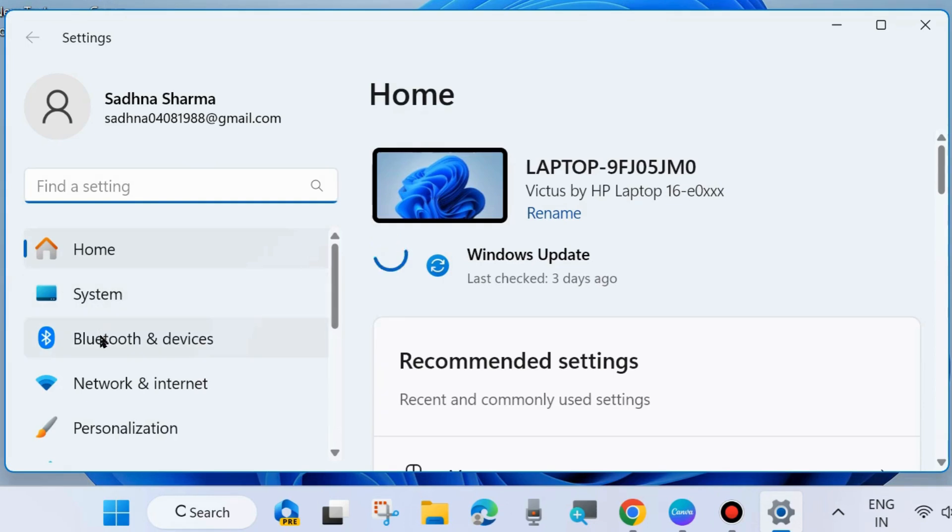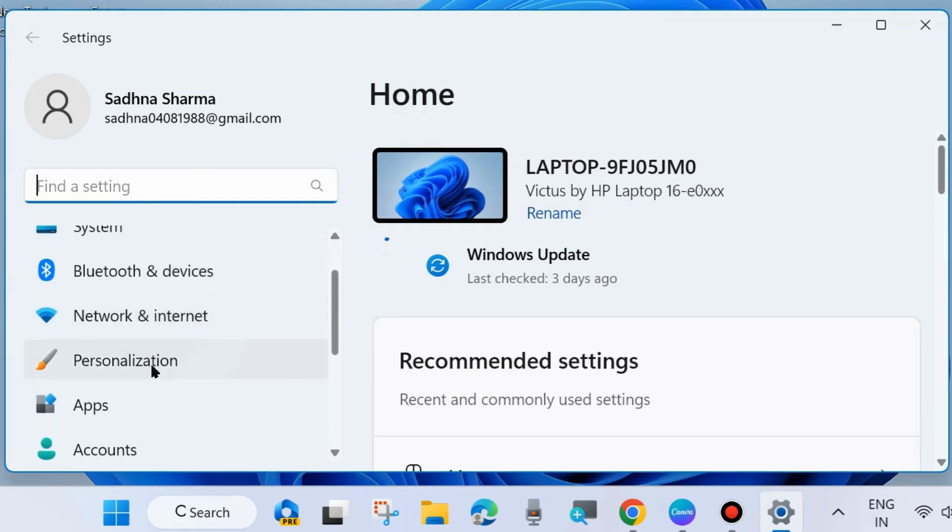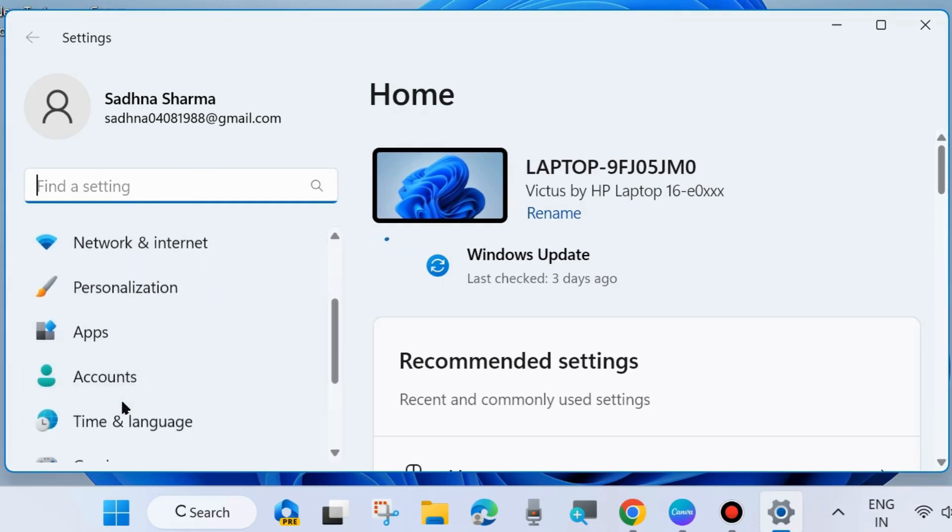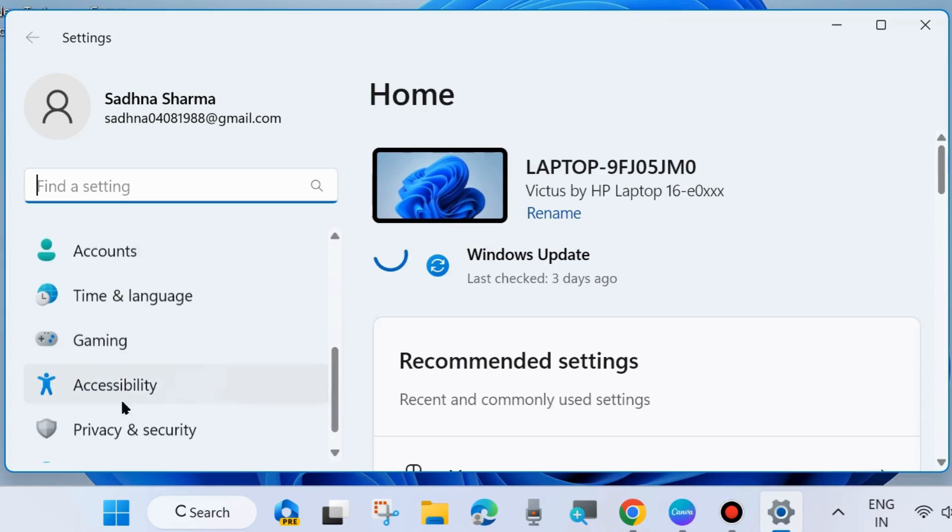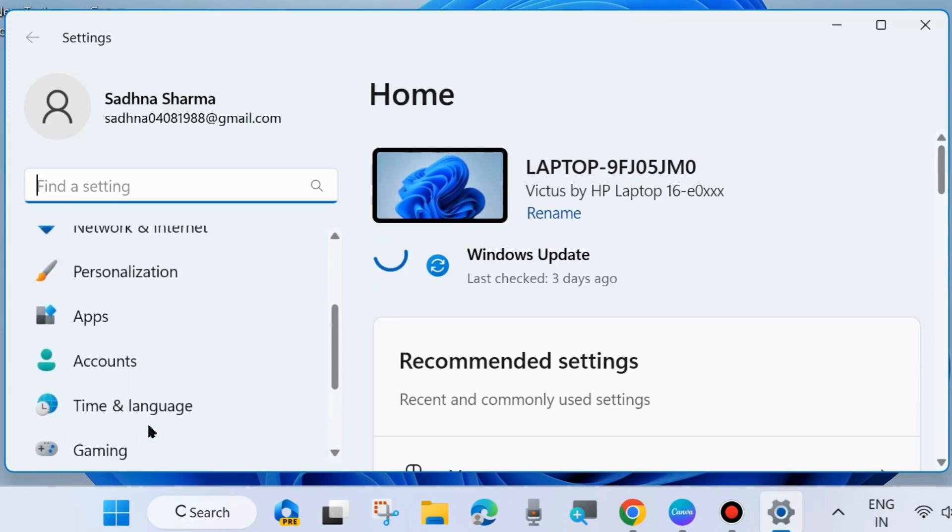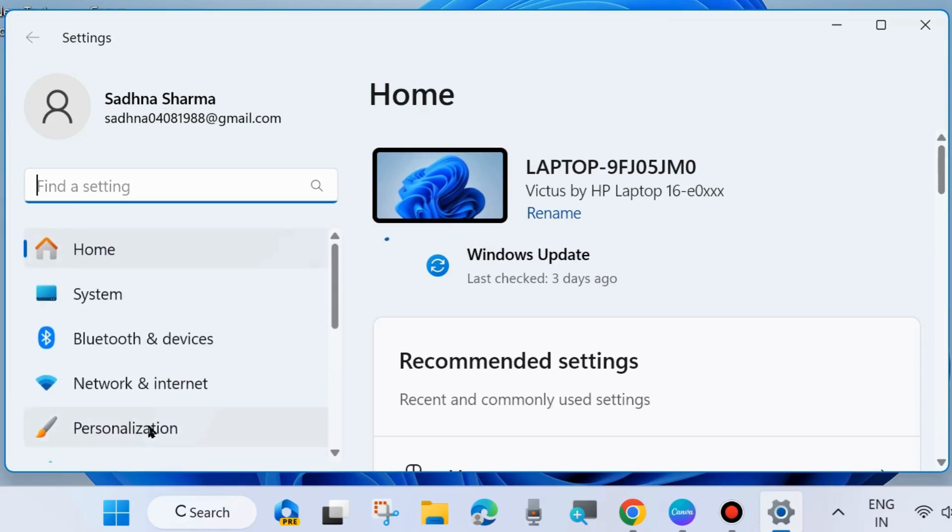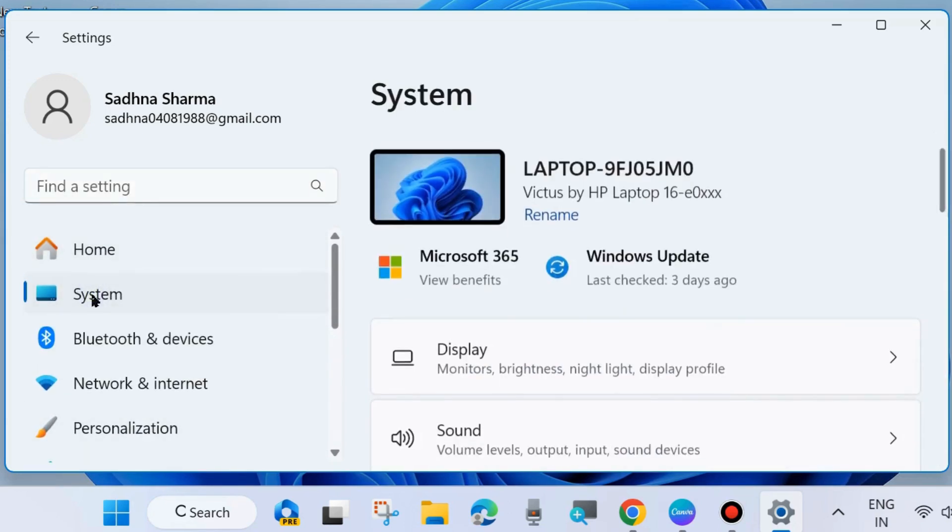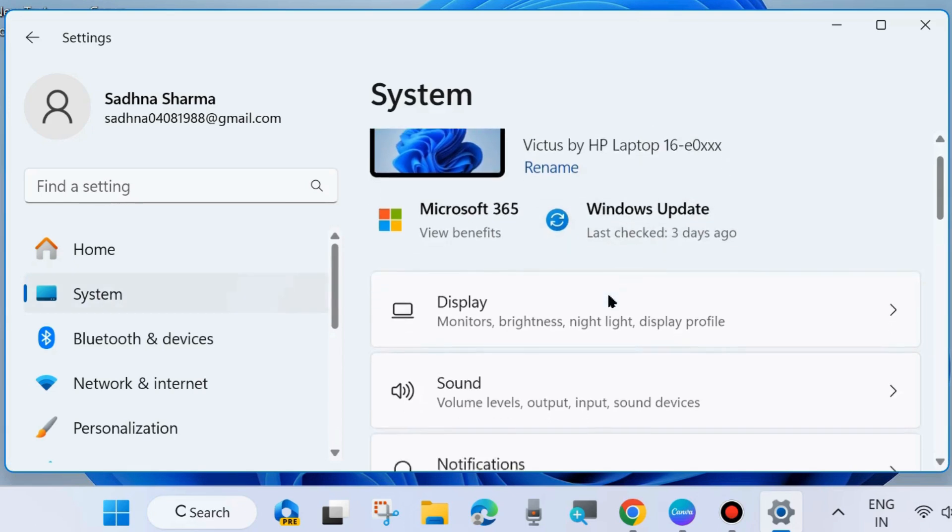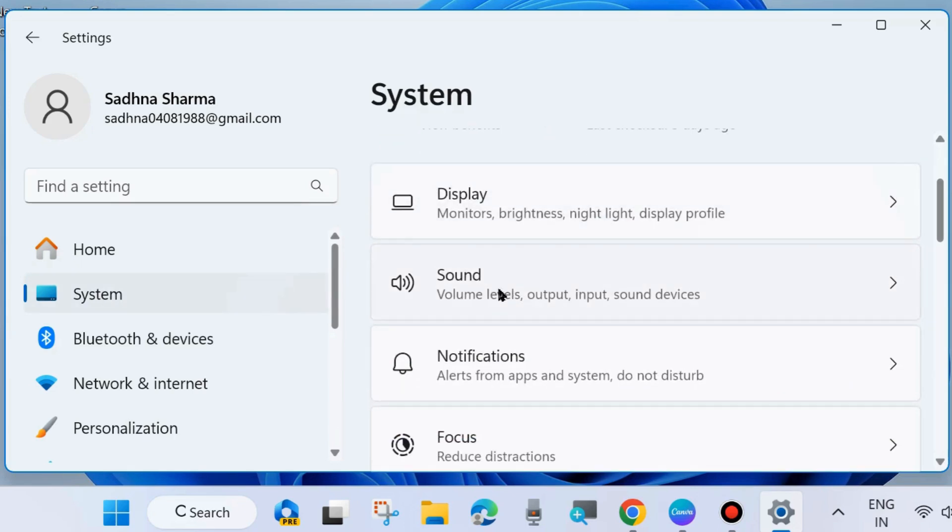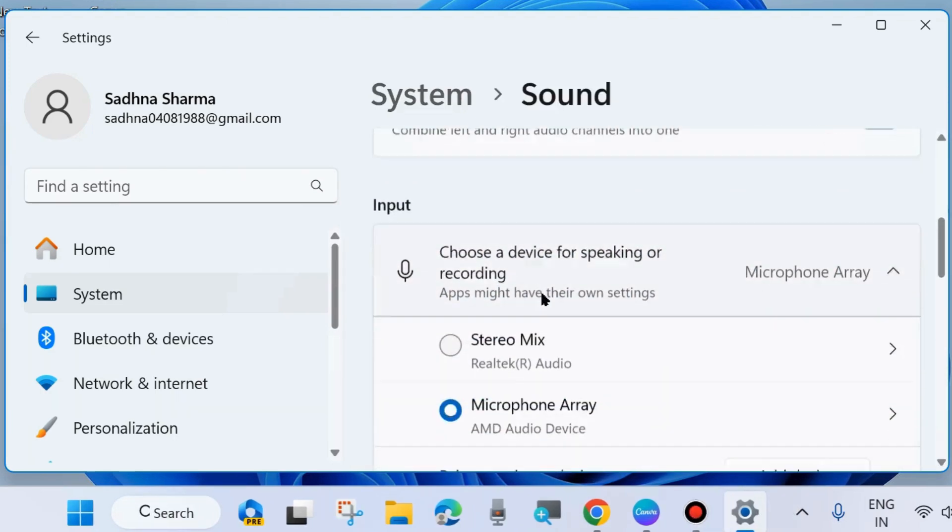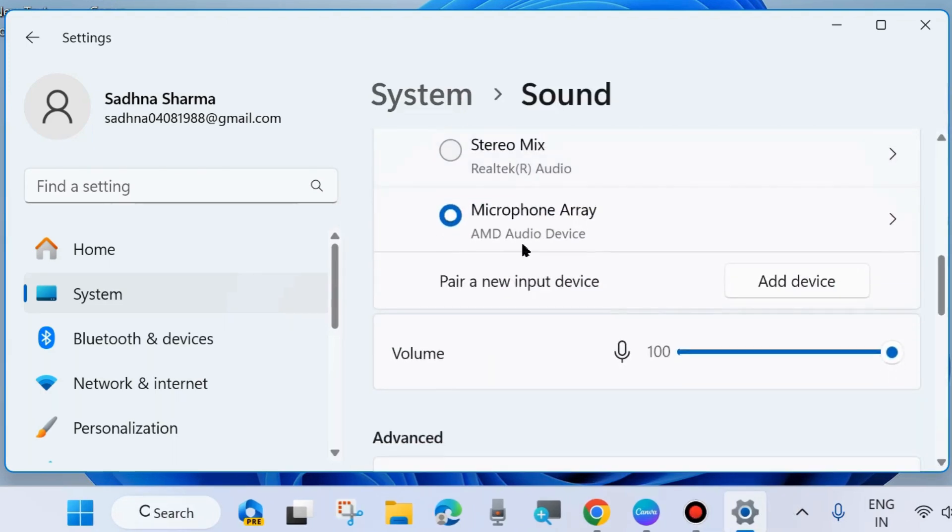Here from the left side, go to system settings. Click on system. Thereafter go to the right side and here you will find the option sound. Click on sound settings, and here scroll down and you will find the option microphone array.